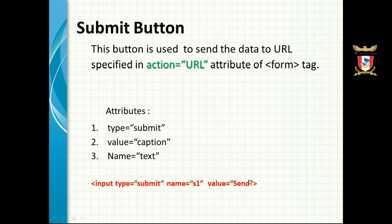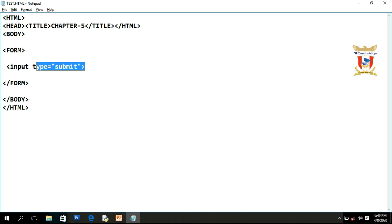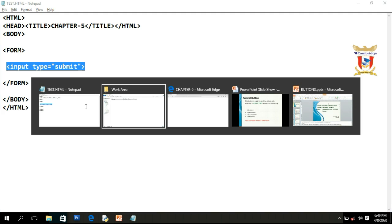So now we will discuss how to create a button. To create any button on a form you have to type: input type equals to submit. This is the minimum code that you have to write to create a submit button. Let's save and refresh. So this is the submit button, and the default caption assigned by the web browser is 'Submit Query'.